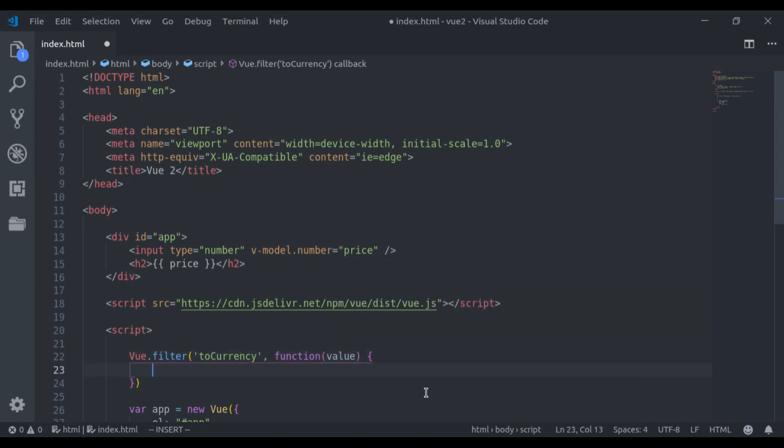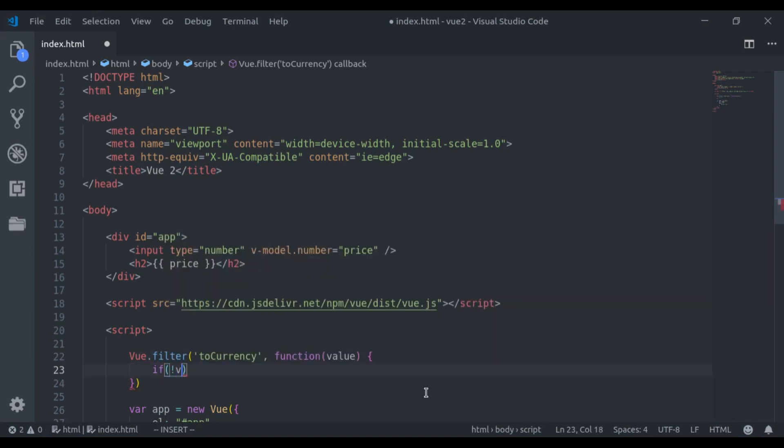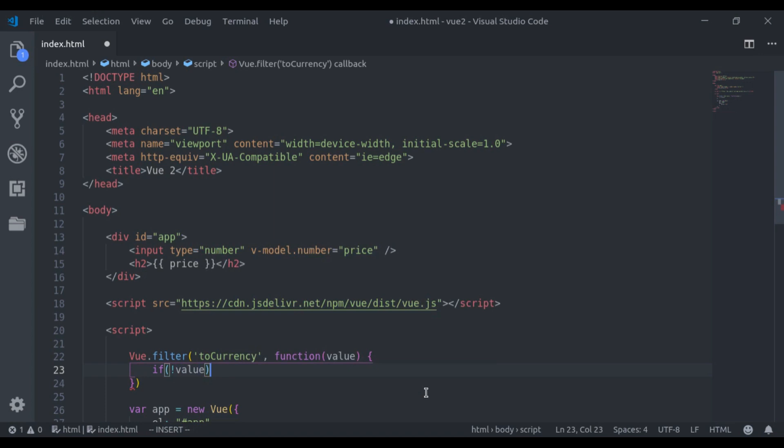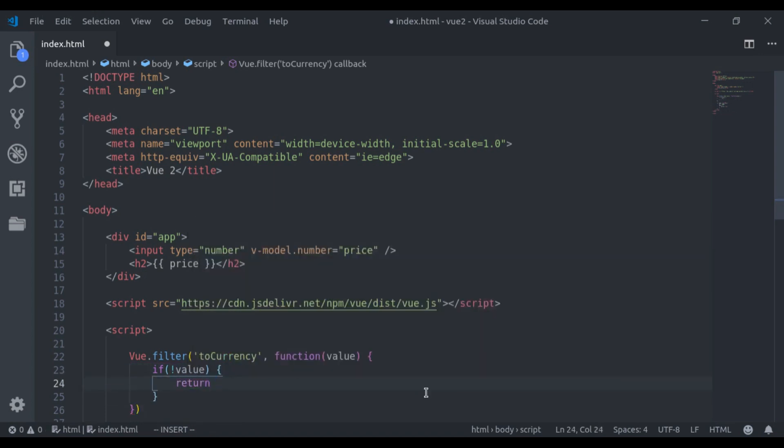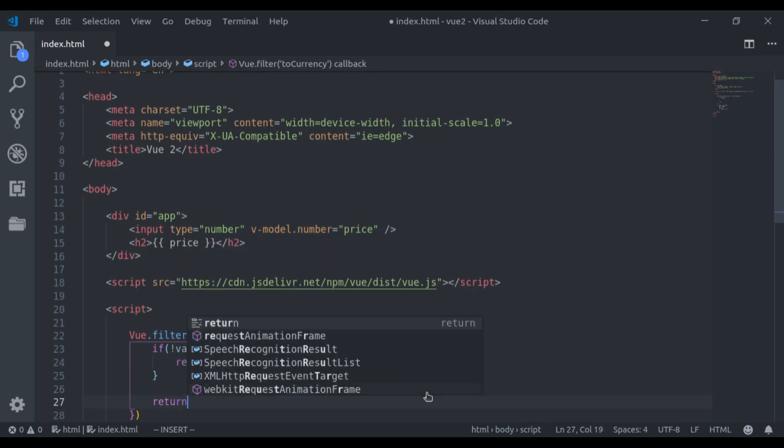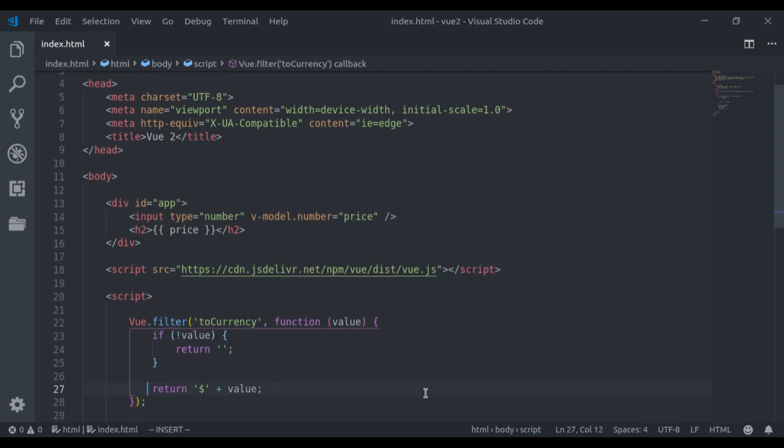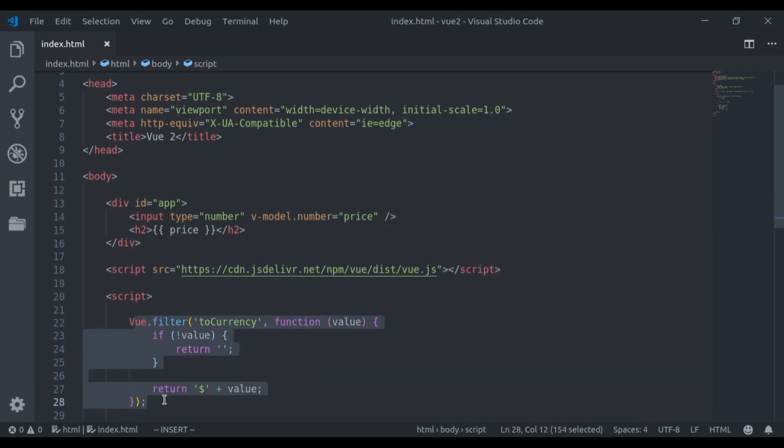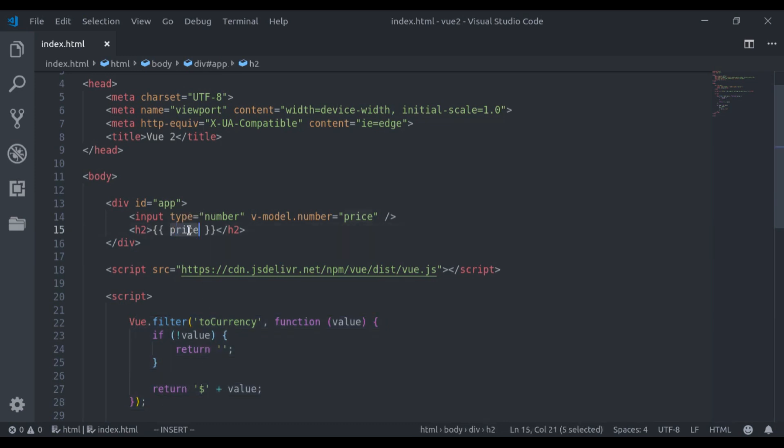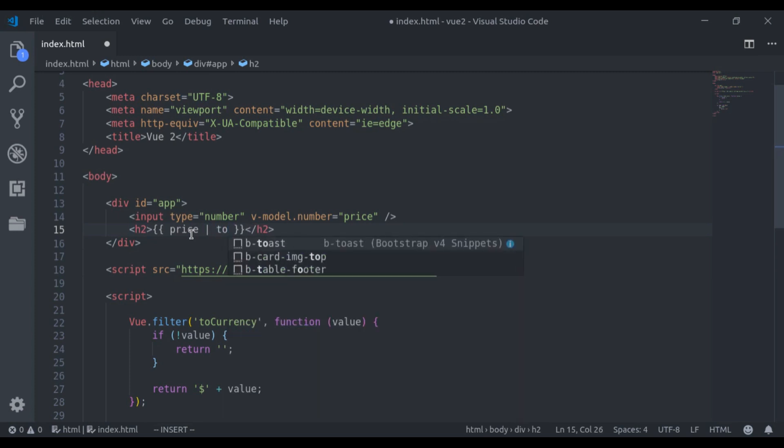Now in this function, I will say if value has nothing, then return empty string. And finally we return dollar sign in single quote plus value. Now to currency filter is registered. And to apply it on here, we add pipe sign followed by the filter name. That is two currency.